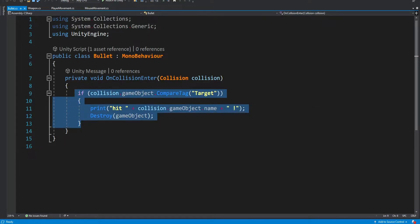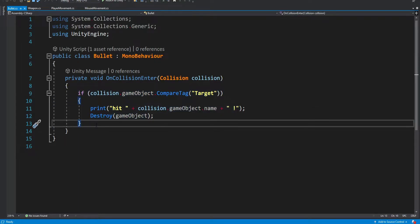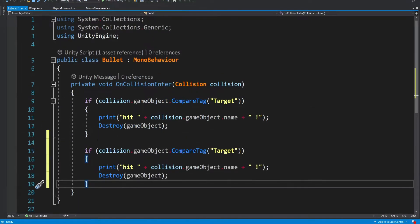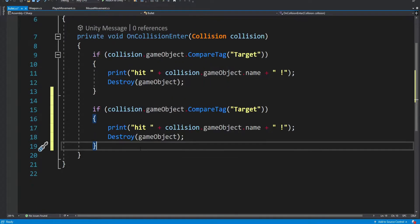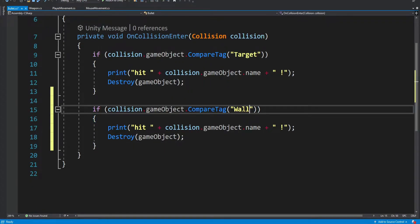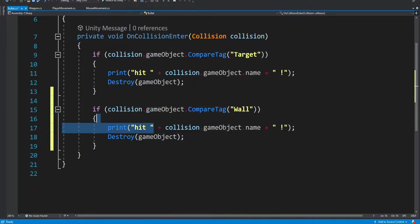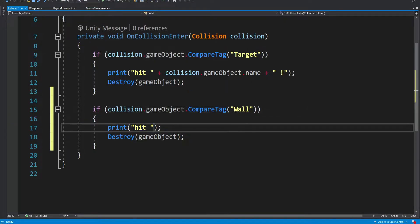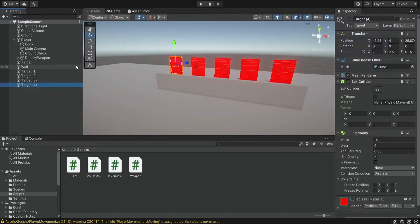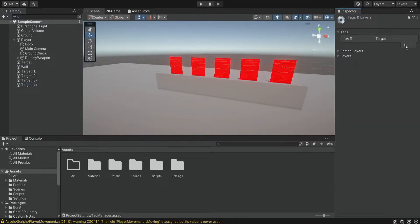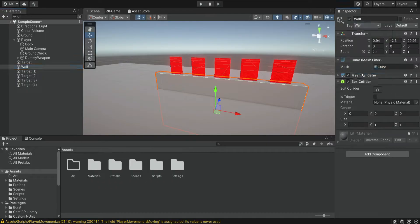Next we're going to do a small change inside the bullet script. We want to also consider when we're shooting at the wall — we don't want the bullets to just bounce off the wall, so we're going to destroy the bullet also when it hits a wall. And of course we also want to create the wall tag that we don't have and place it on the wall.